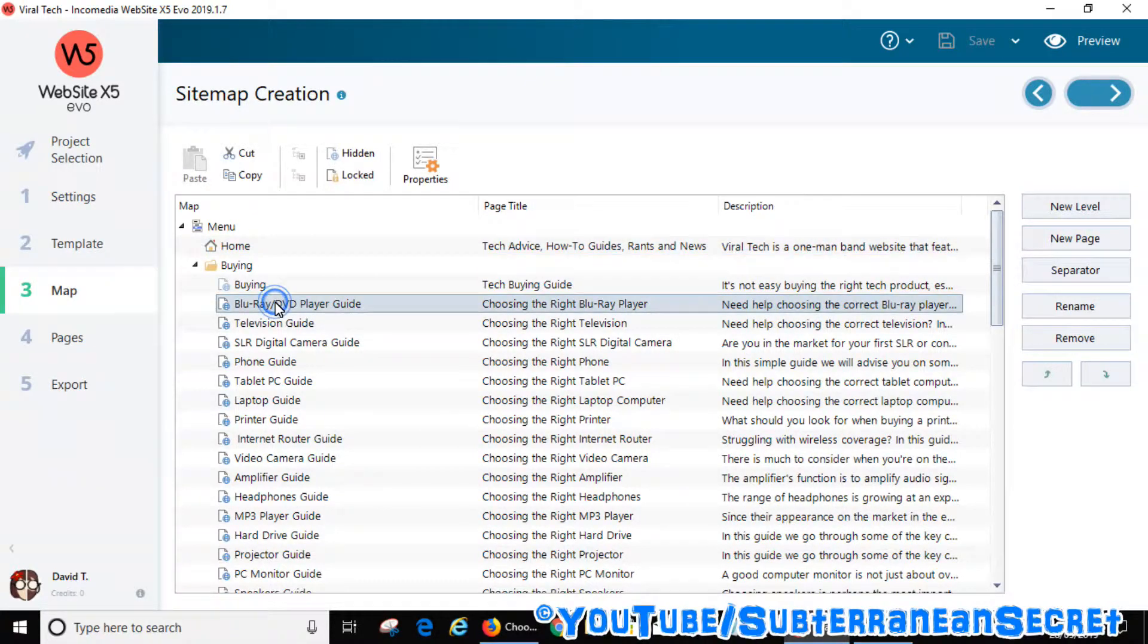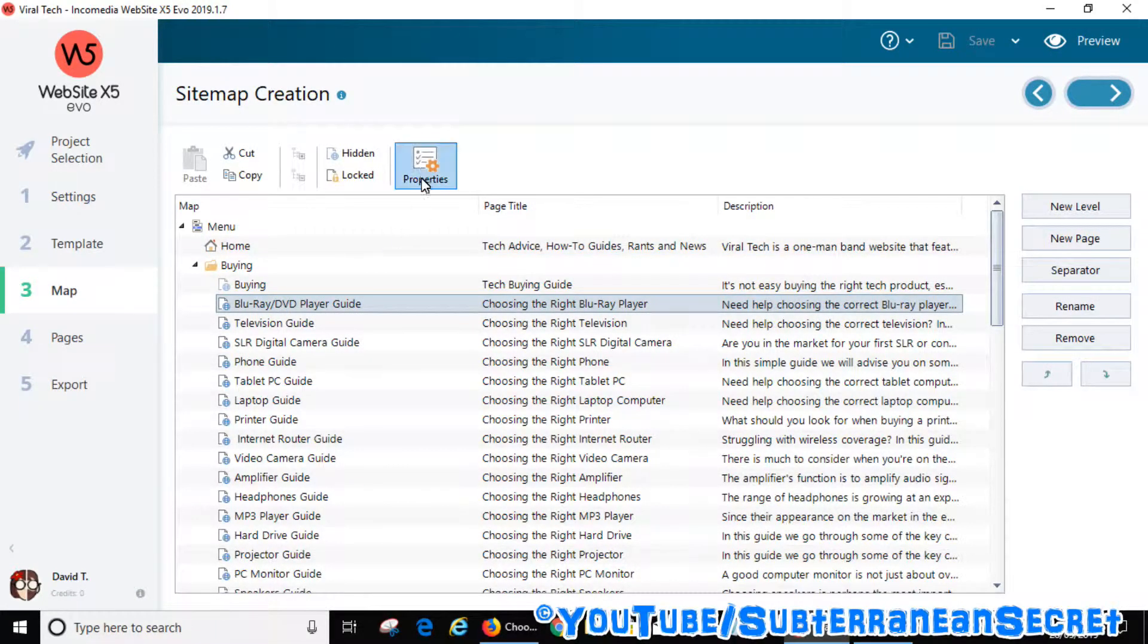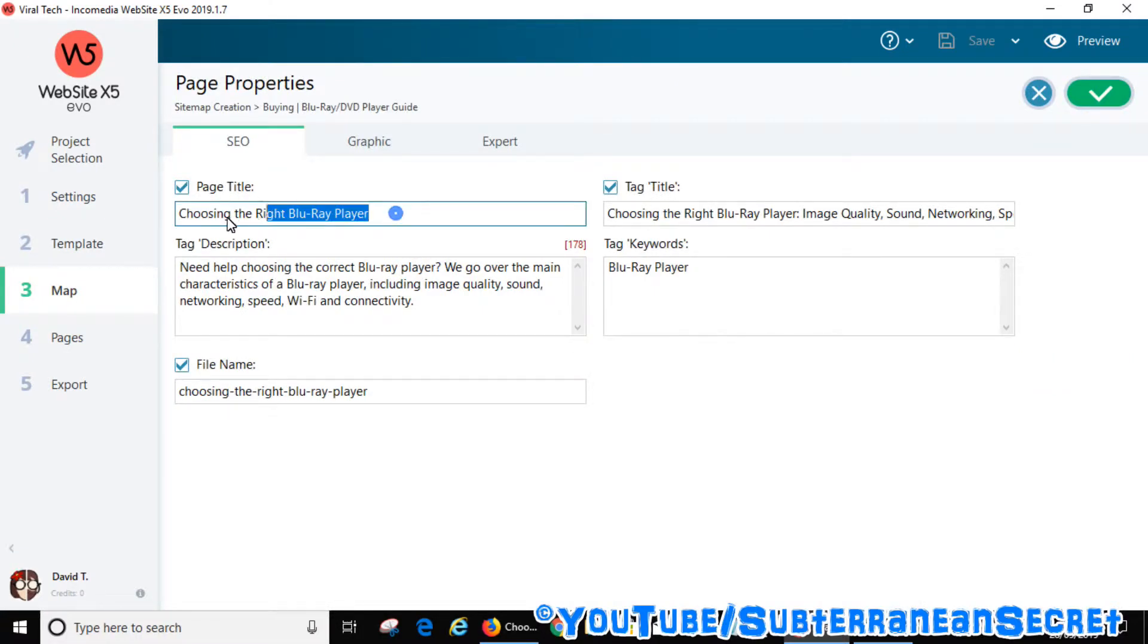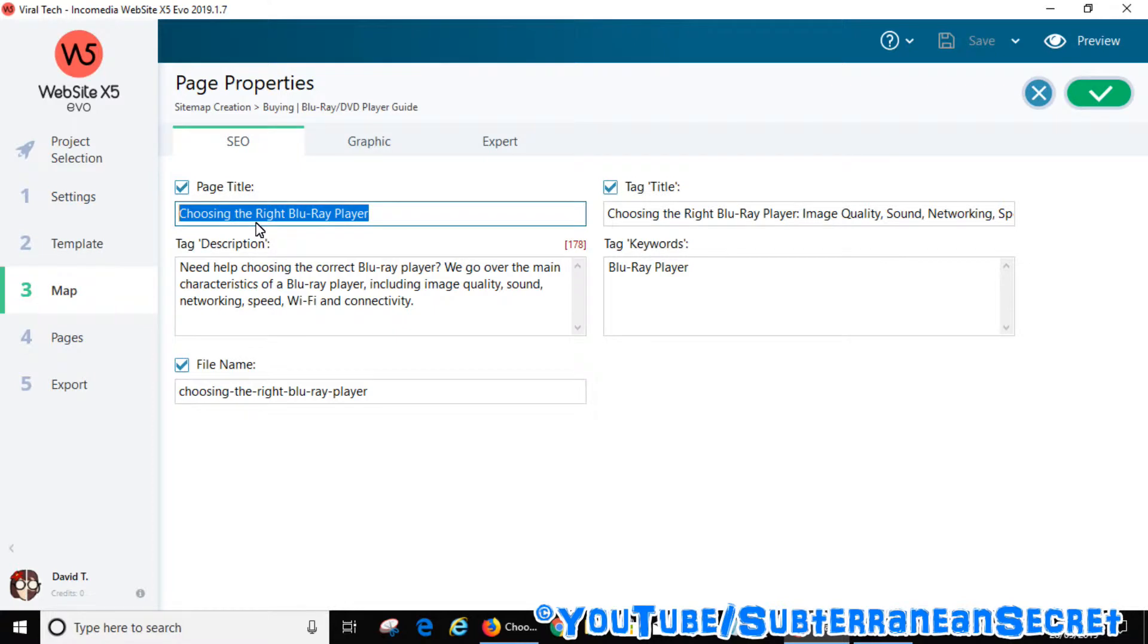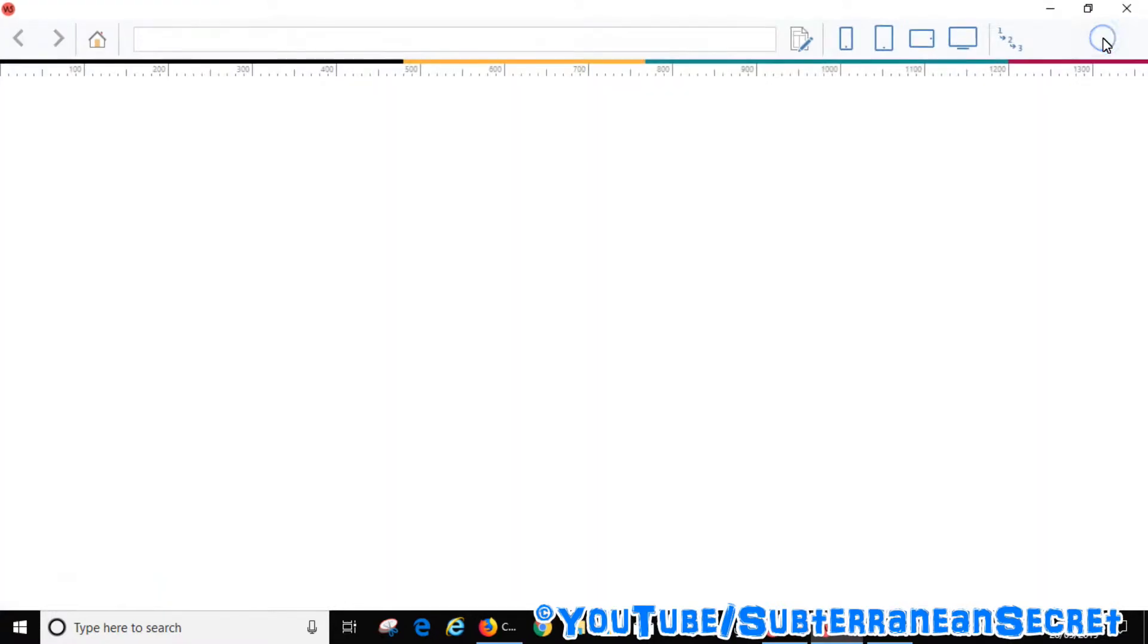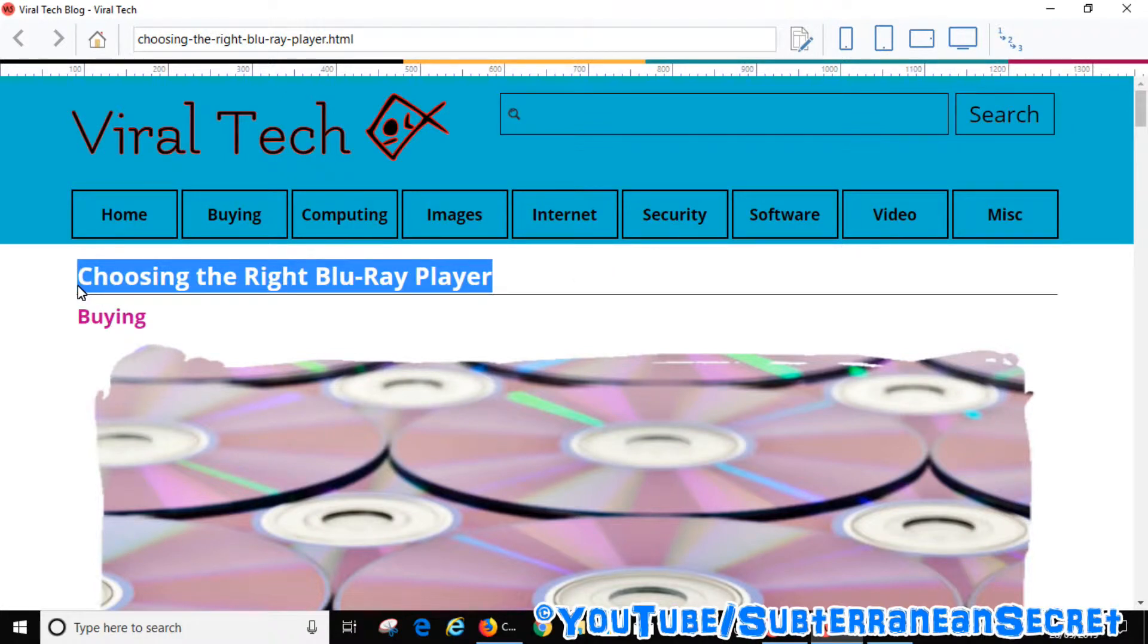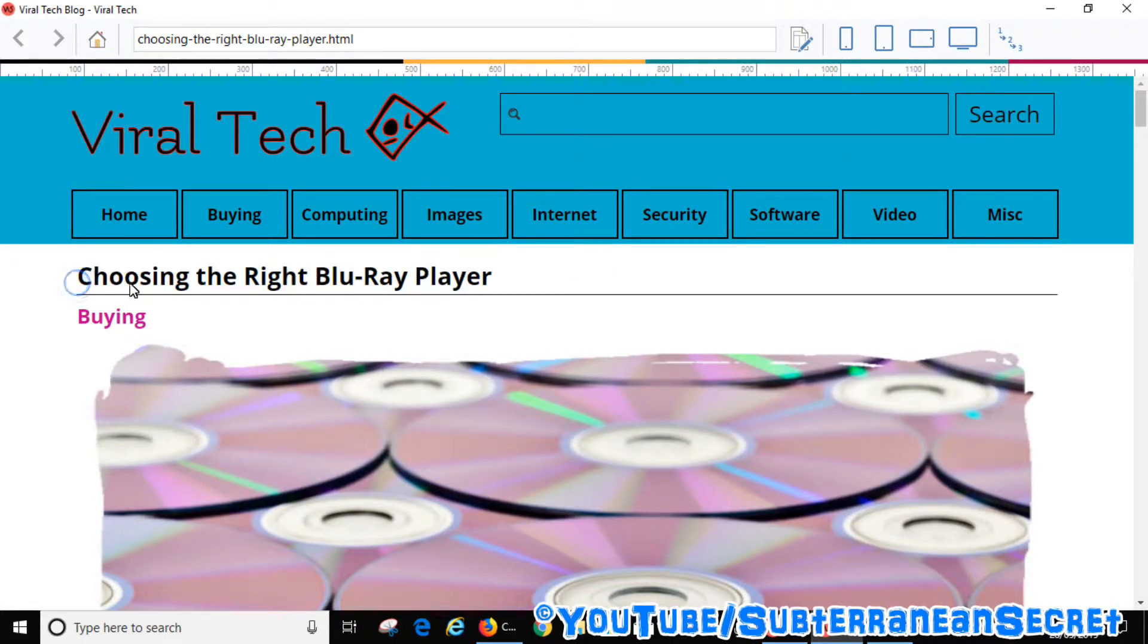Once you add a page, you add the page title. Then the page title will be displayed on the actual web page and it will also be used as the meta tag for Google and Bing and other search engines. If I preview this website, you can see there's the page title. This will also be used for the search engine meta tag as well, unless you change it.